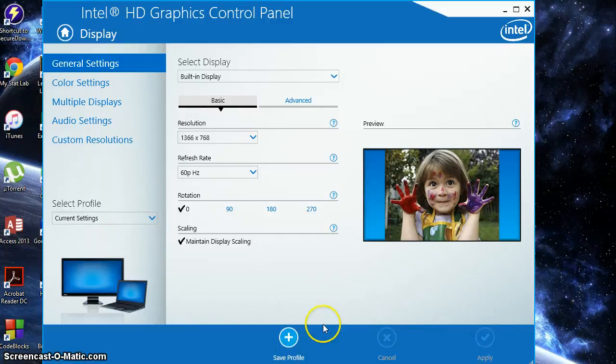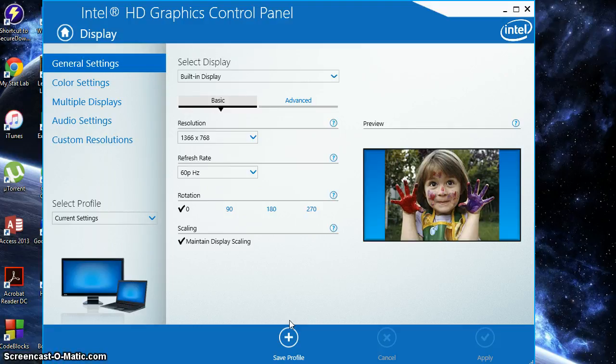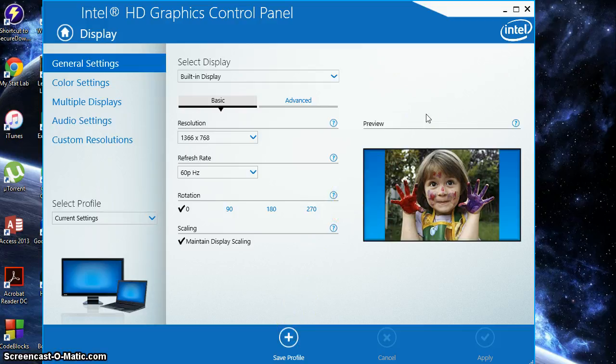If you save the profile, you can have multiple profiles for gaming or if you're programming or doing anything on your laptop special that needs special display options such as editing videos or pictures. So you can make multiple settings and click on those as you want.